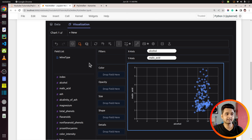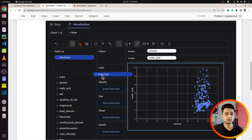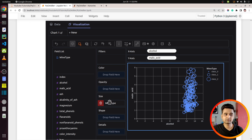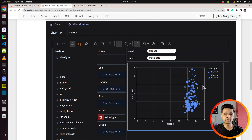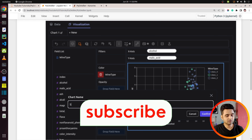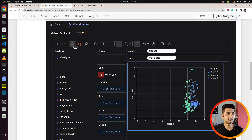We can further color the points of the chart based on wine type by dragging the wine type column into the color field. As you can see, the points are colored based on the three different wine types: class 0, class 1, and class 2. Similarly, we can drop a categorical column to opacity, size, or shape — for example, three different shapes are created: circle, square, and triangle. You can also modify the chart name from the title field, for example naming it 'Scatter Chart'.